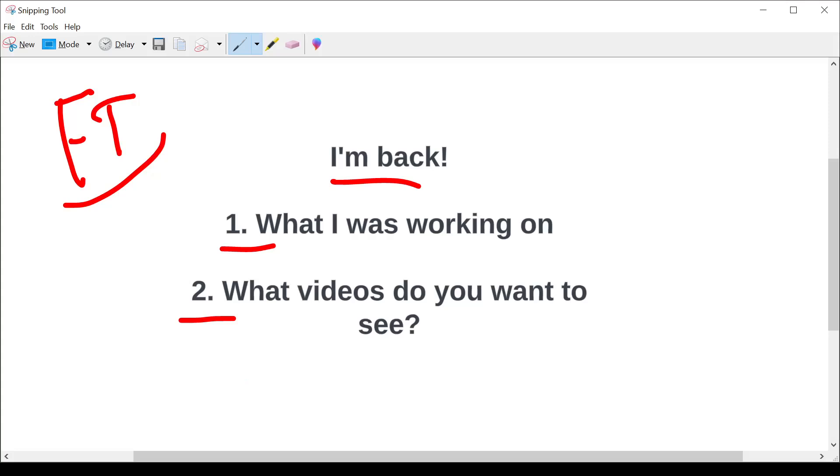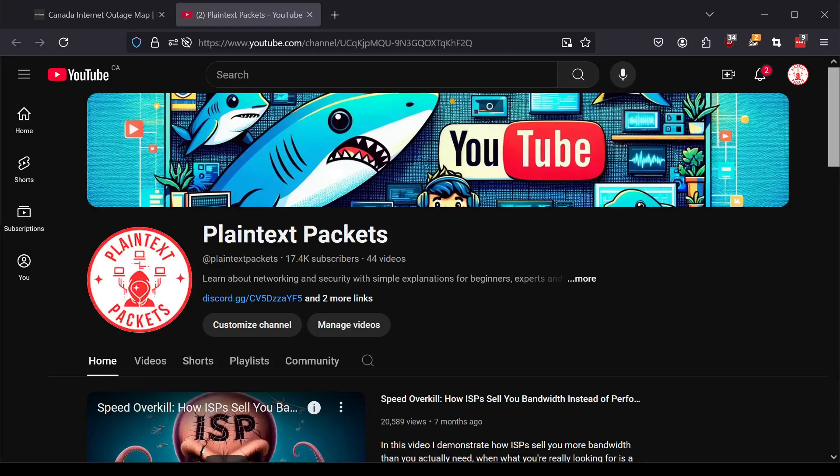And it's funny because even after not touching the channel for something like six to eight months, my sub count is now at 17.4k subs. I think when I left, it was something like 15,000. So the user base has been steadily climbing.